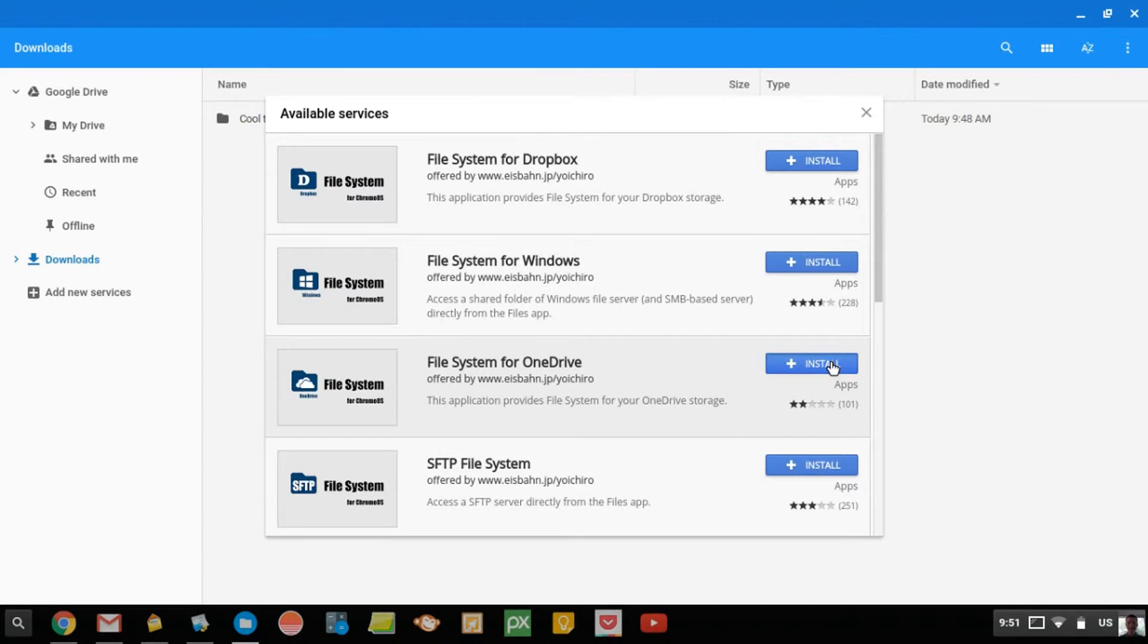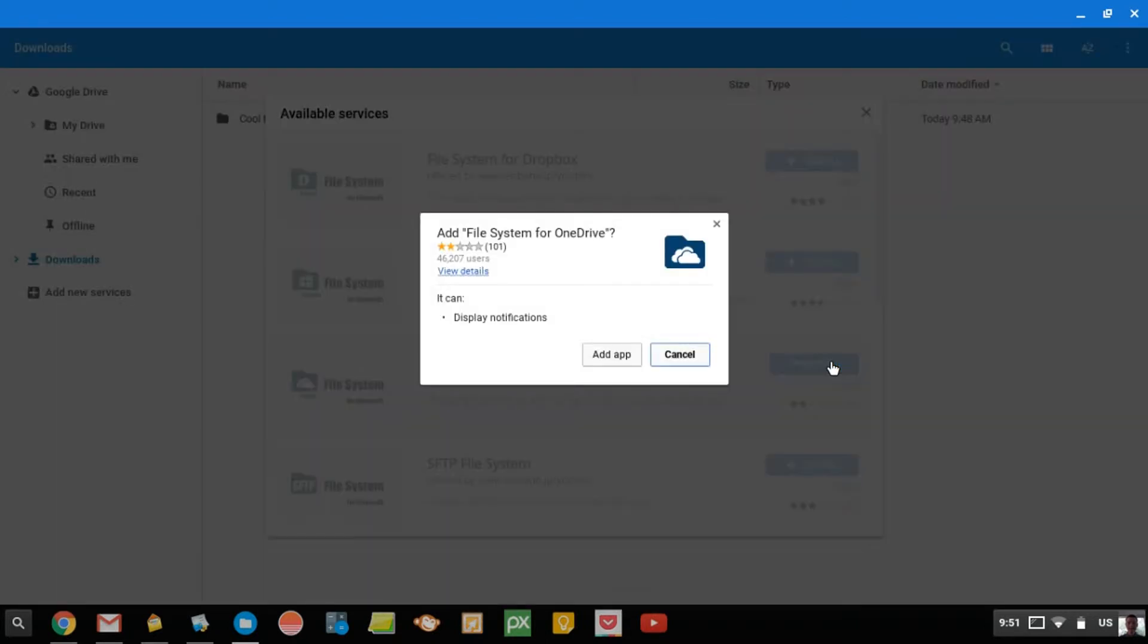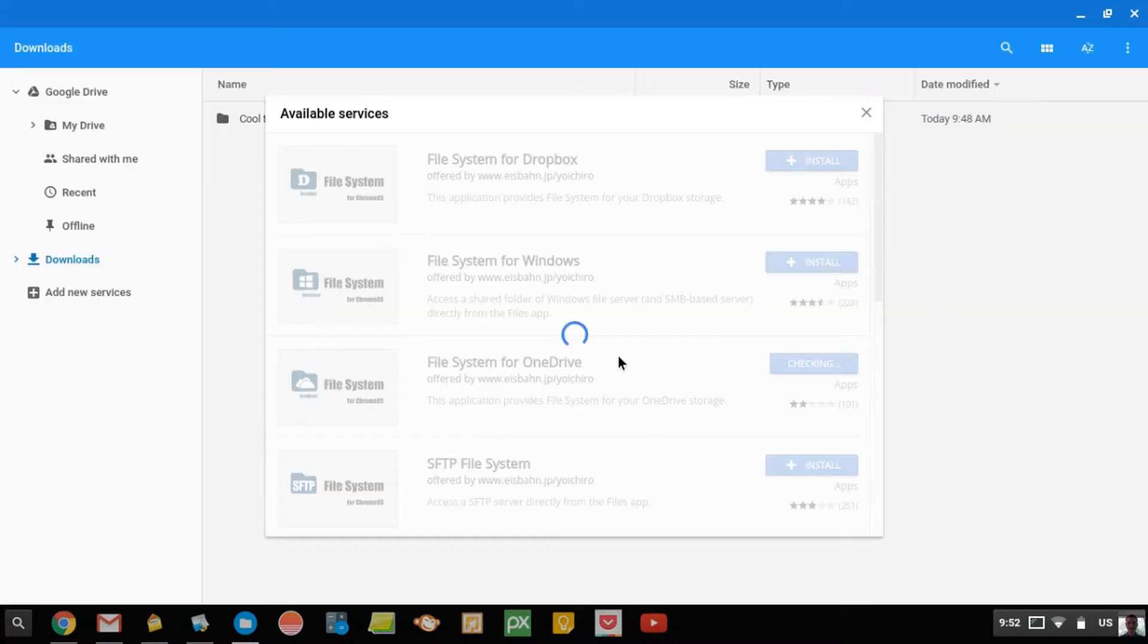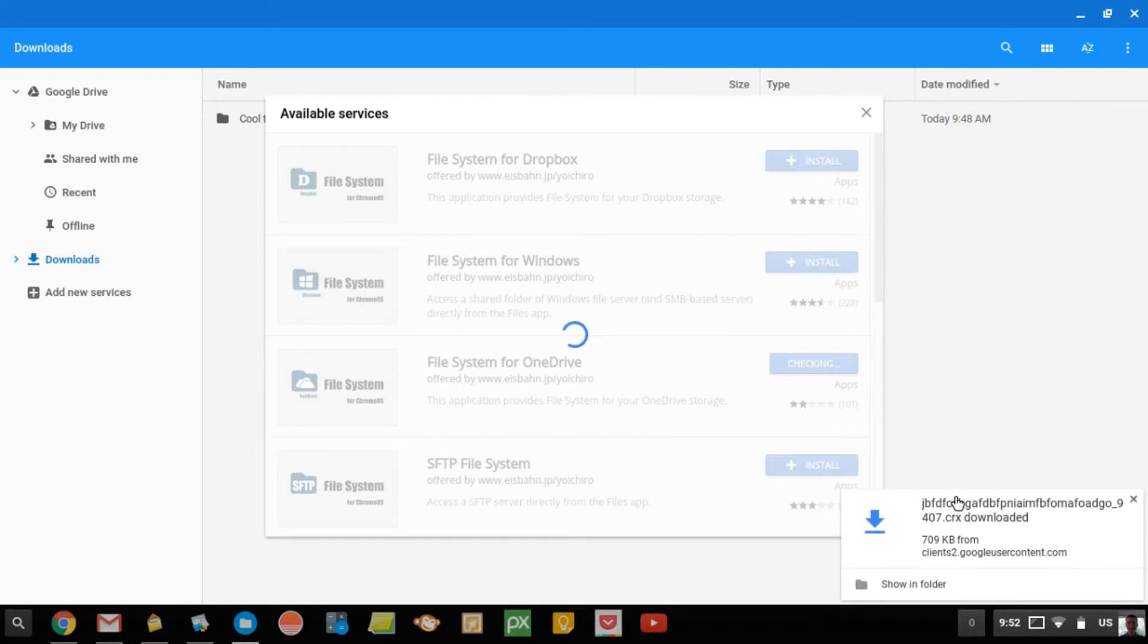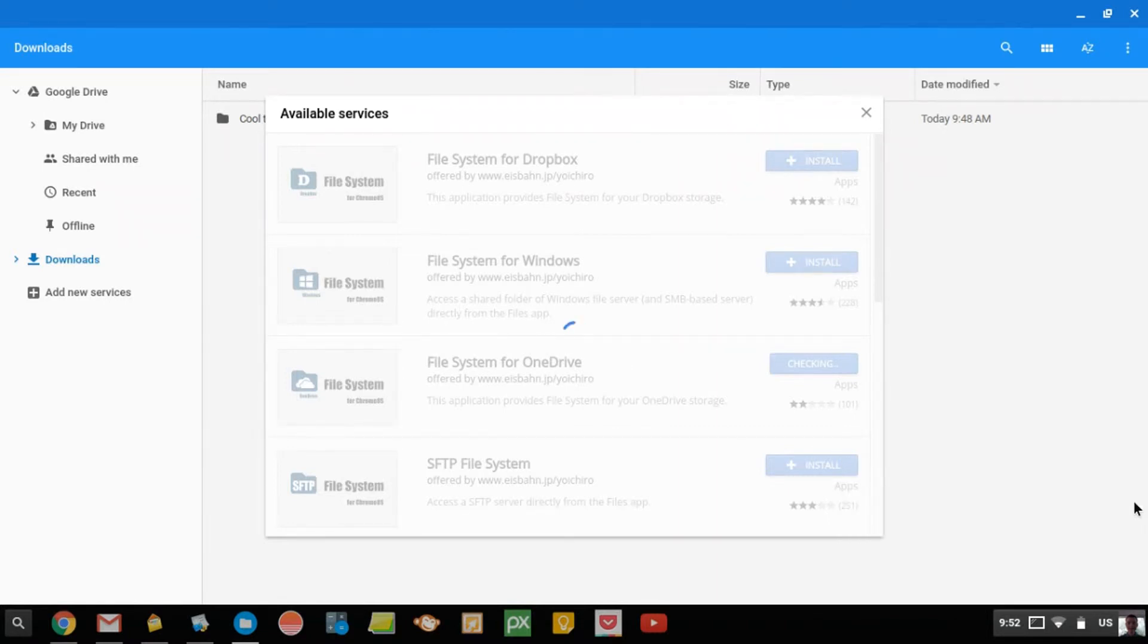So, now it's checking, and it says, do you want to add this? And you just click Add App. And it has to download a little file down here. And now it's just installing it, and it will only take a moment.